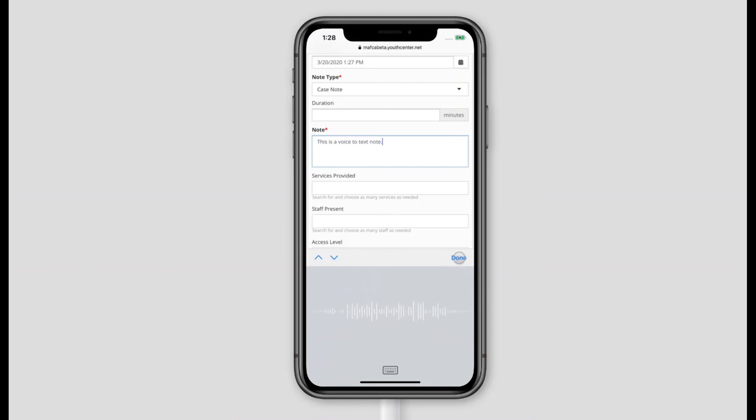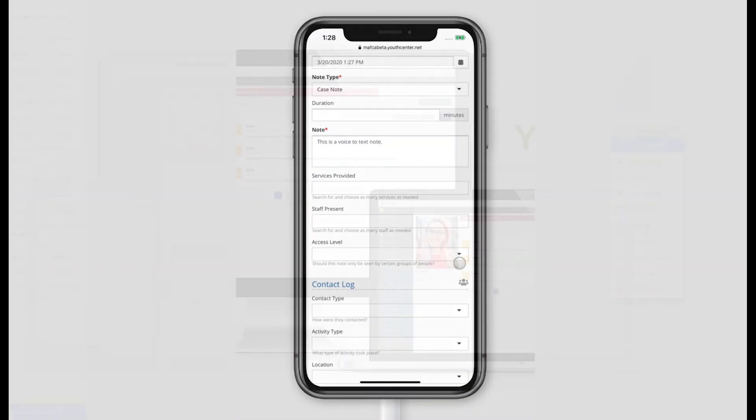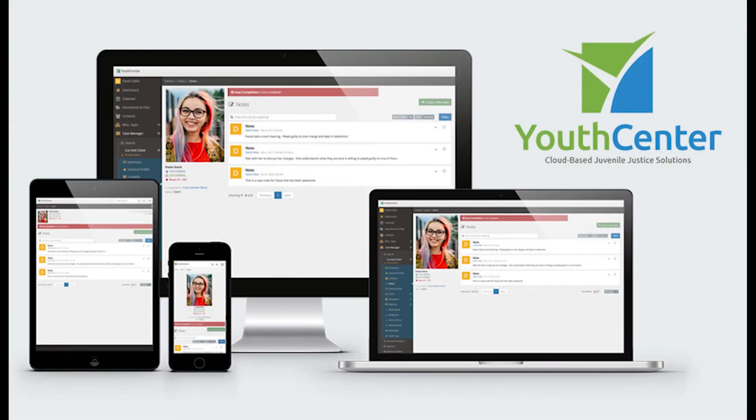We've only scratched the surface of the features available in Youth Center. To learn more, get a demonstration, or set up a trial, visit us at youthcenter.net.